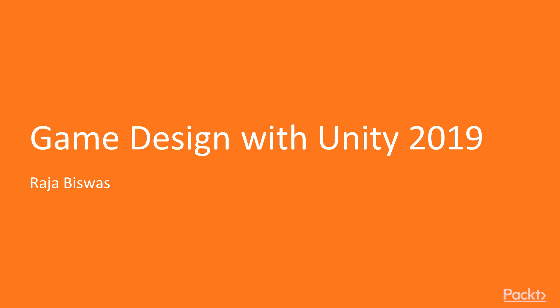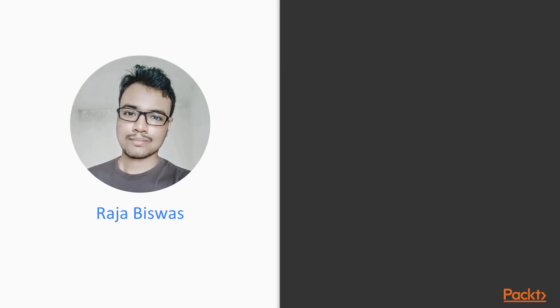to do basics of 3D modeling in Blender and texture painting in Photoshop, and we are going to also learn how to import 3D models in Unity.